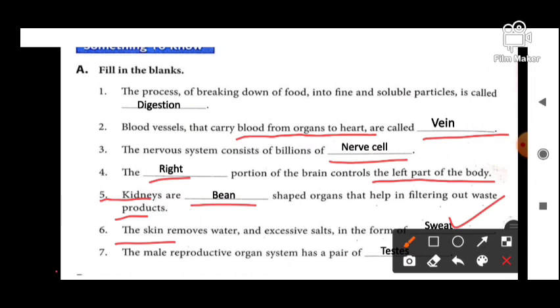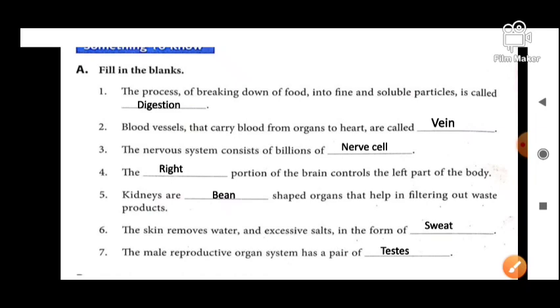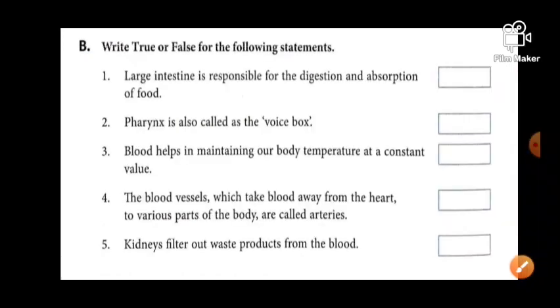Next: the male reproductive organ system has a pair of testes.